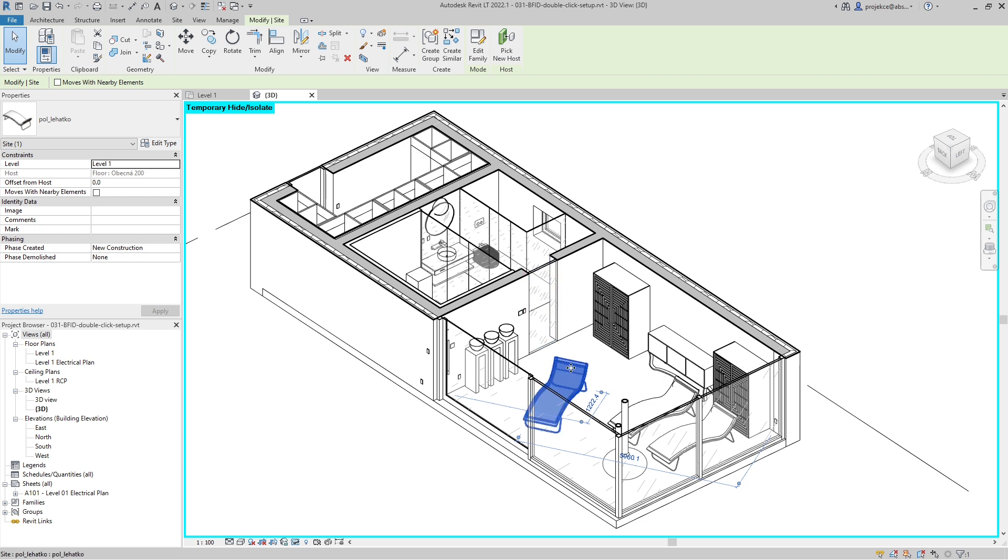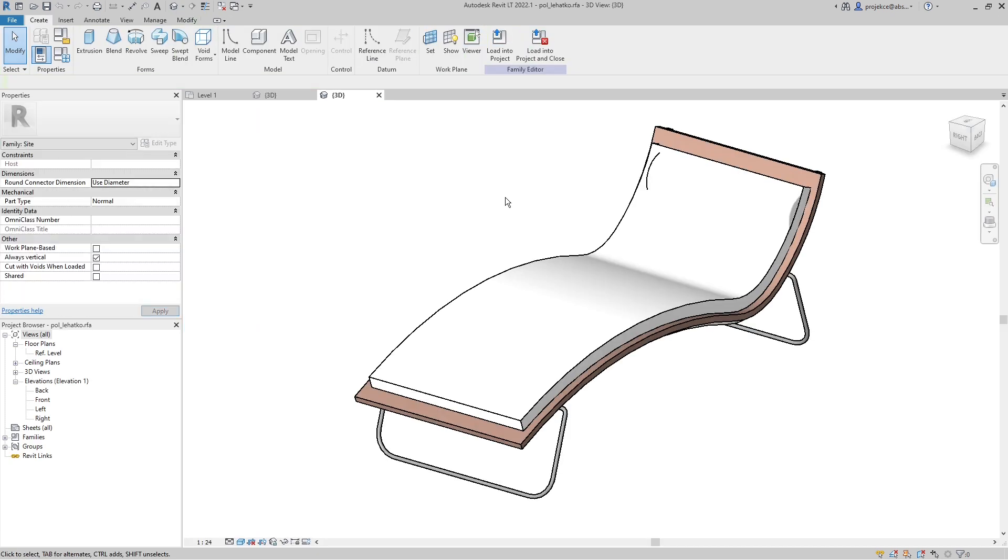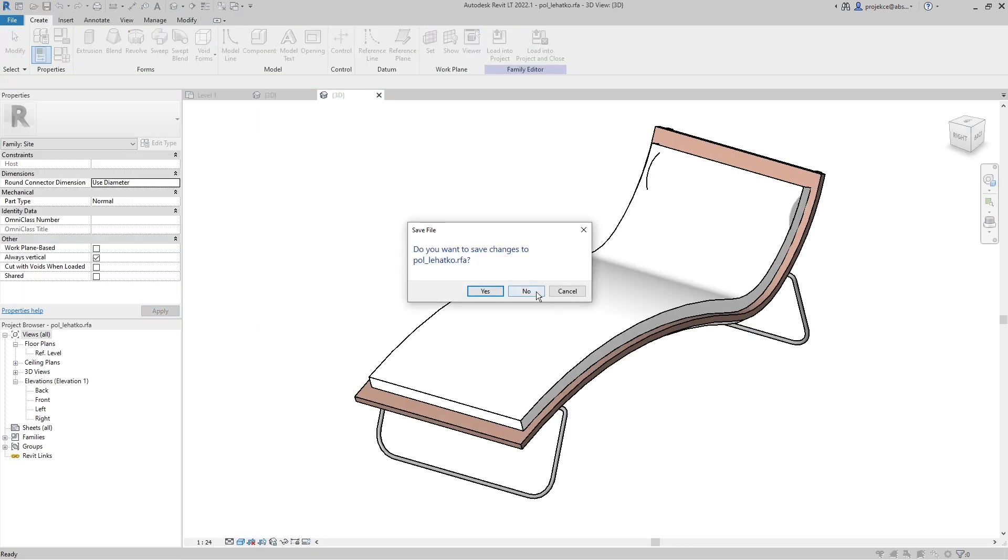And now when I double-click on a family, even by accident, it doesn't open up family editor. And still, if I want to edit family, I can just click it and open the family editor like this. It's quite easy.